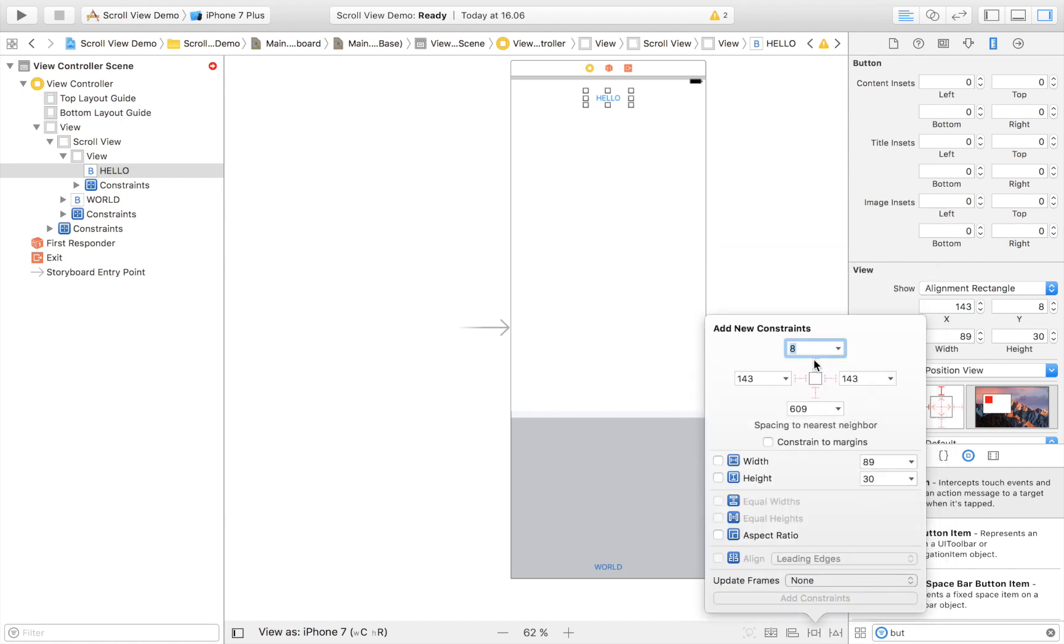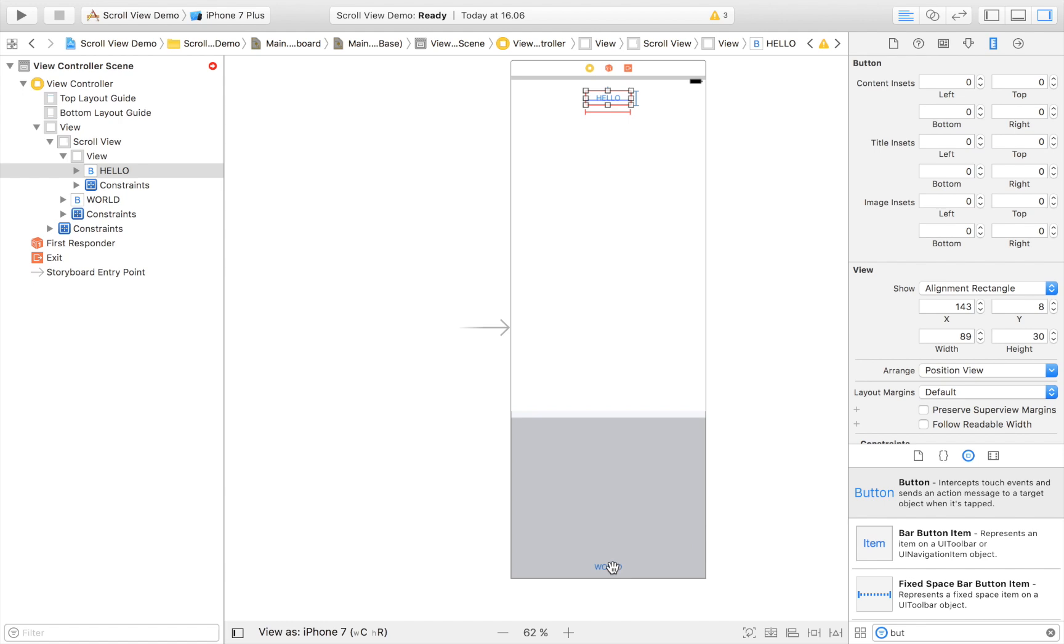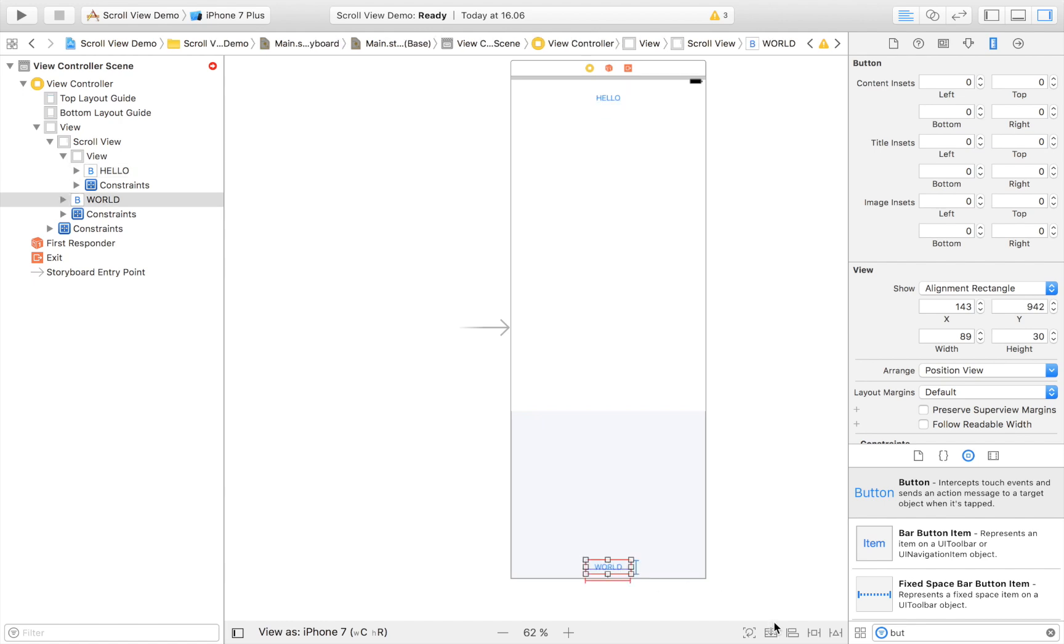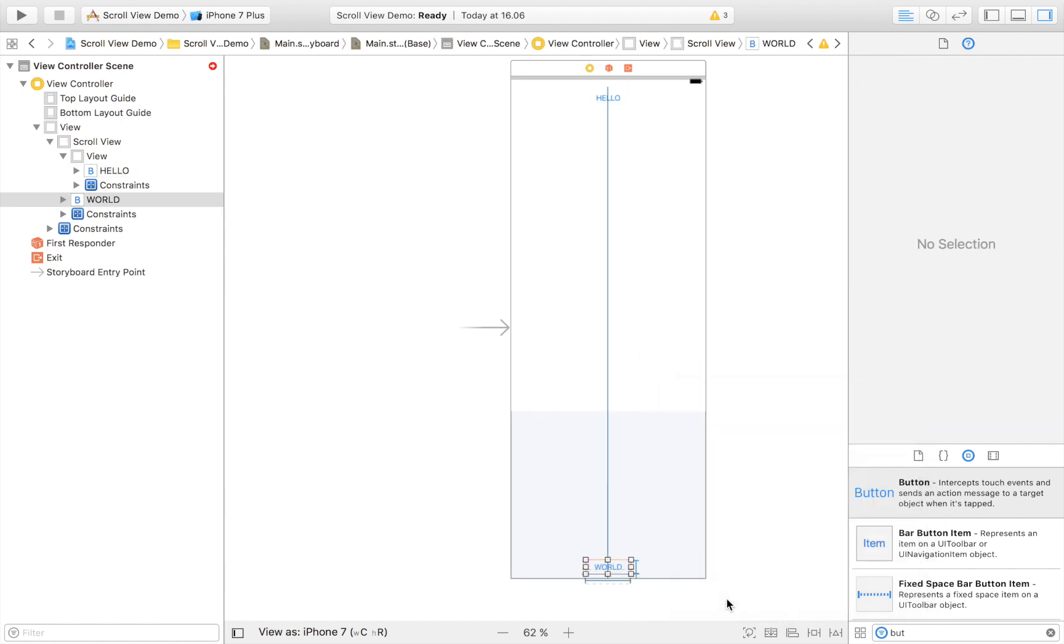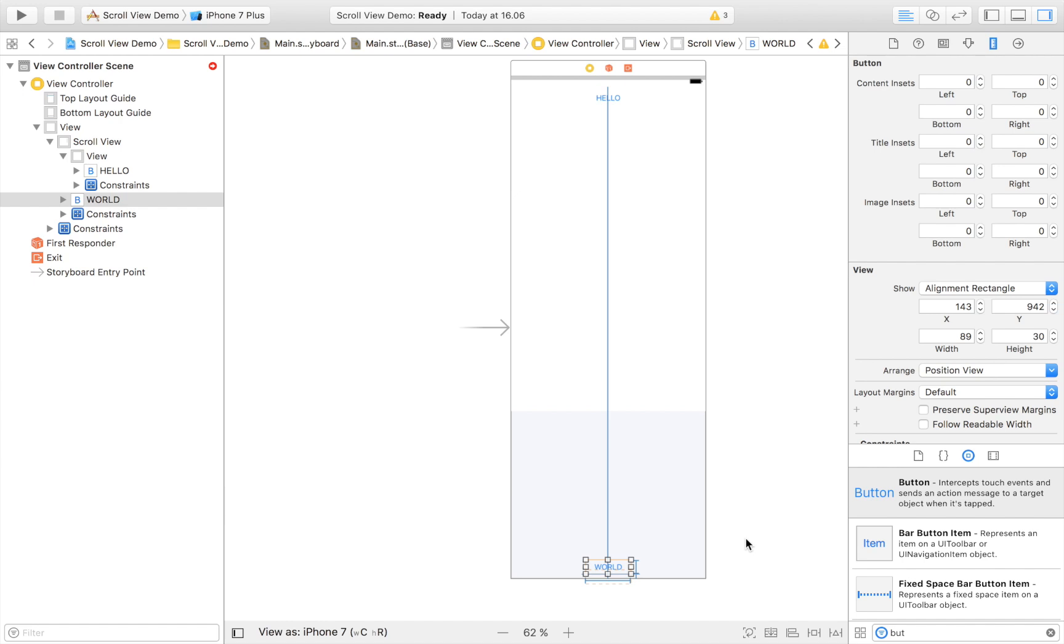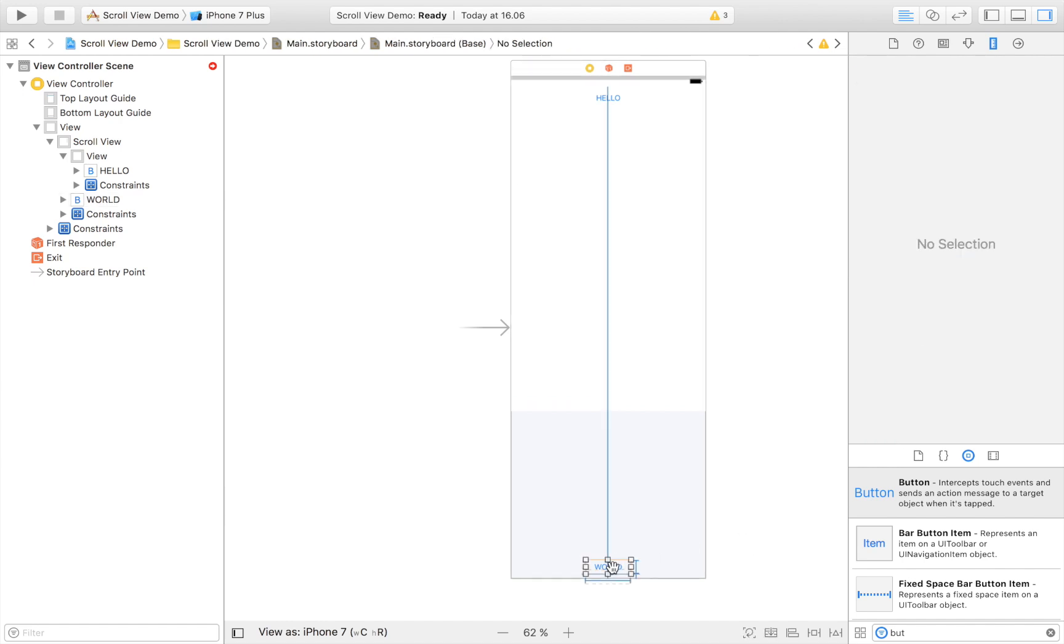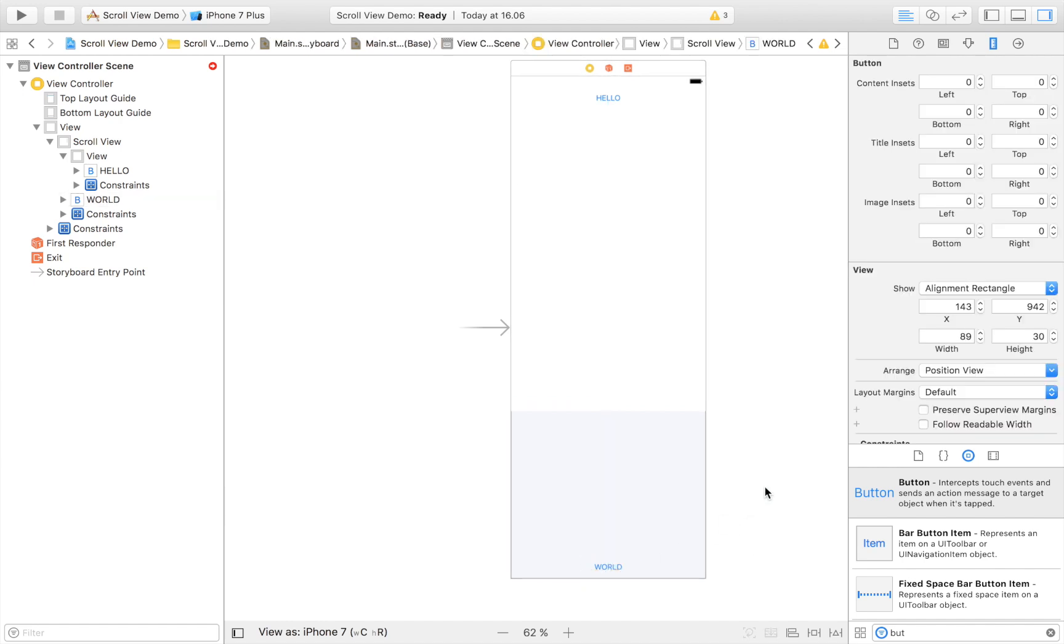I'm going to place some constraints, so I'm going to say that it can keep its width and its height this distance right there. I'm also going to do that on the top button. Then I'm going to select both of the buttons and align them horizontally in container, and that should do the trick.